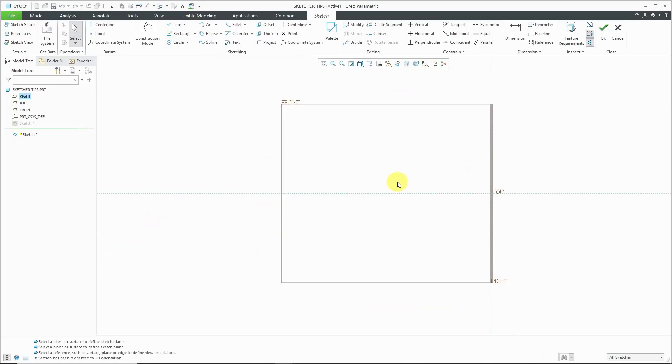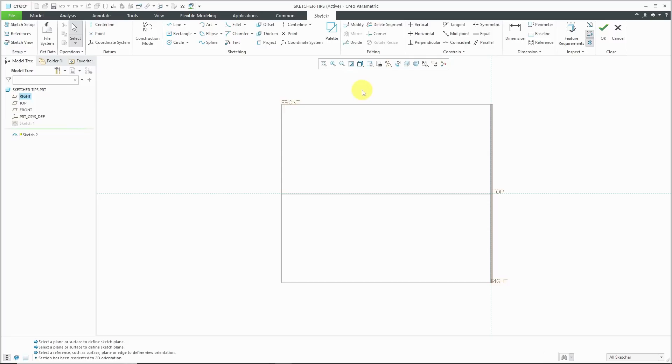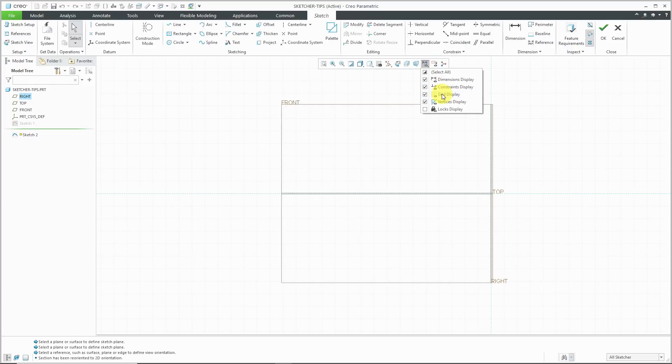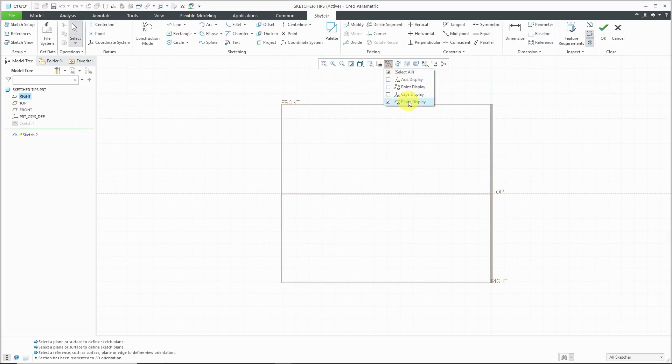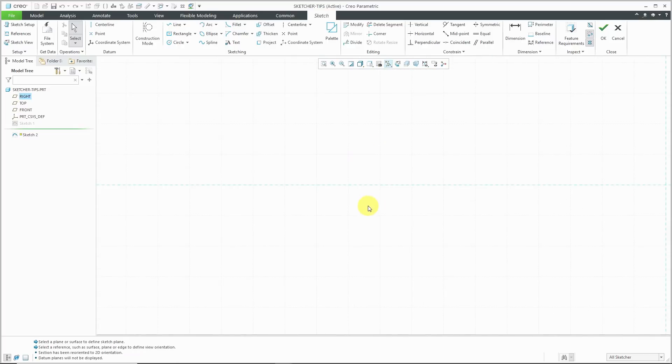First off, let's turn on our grid that we can use. I'm going to go to the setup drop-down menu and then display. Here we have grid display. You can also get to that from the display commands in the in graphics toolbar. Let's turn on the grid display. To reduce clutter, let's turn off our datum plane visibility. If I zoom in, you can see there are faint grid lines on here.